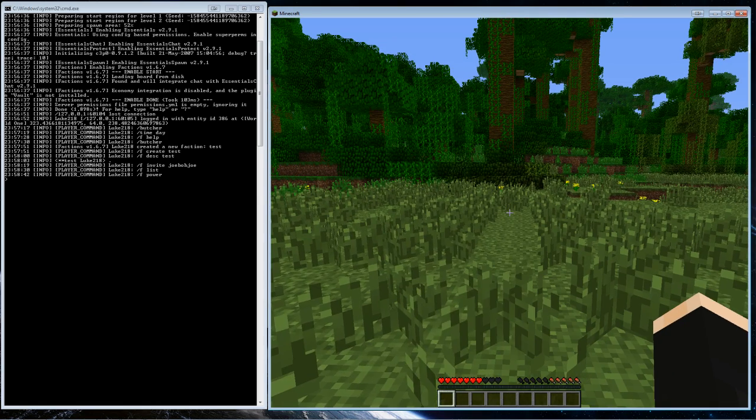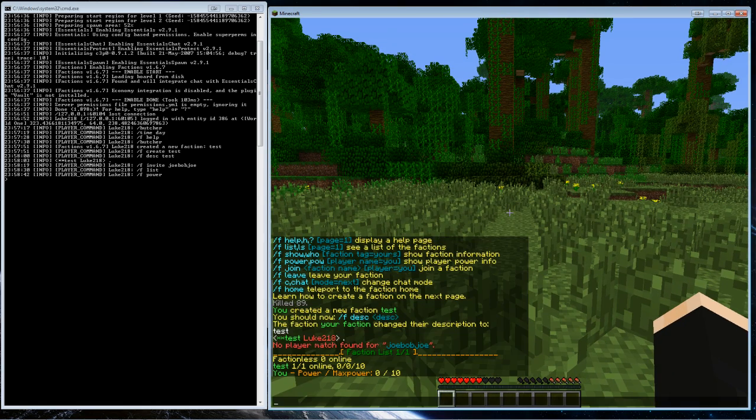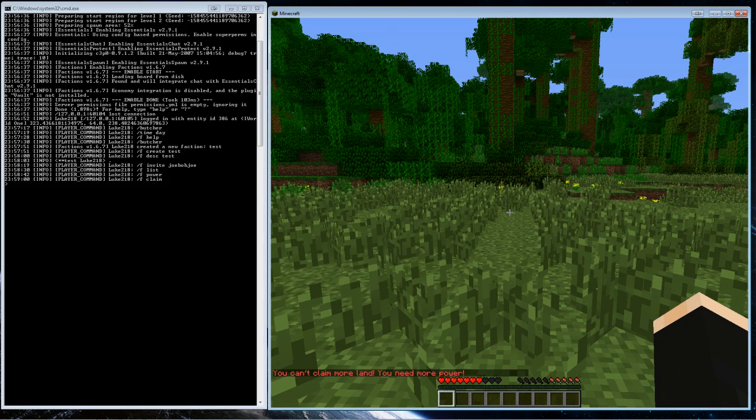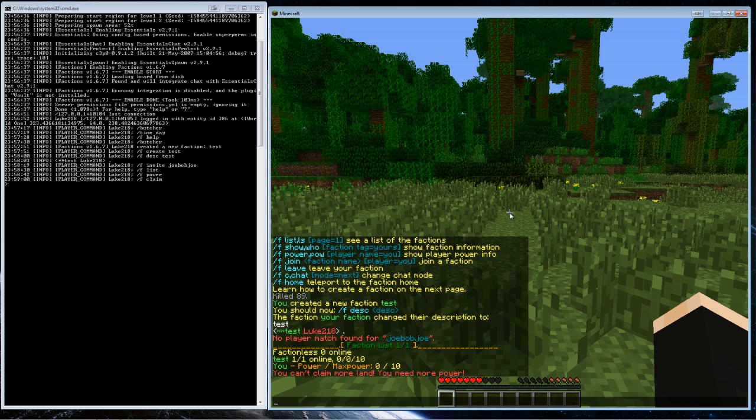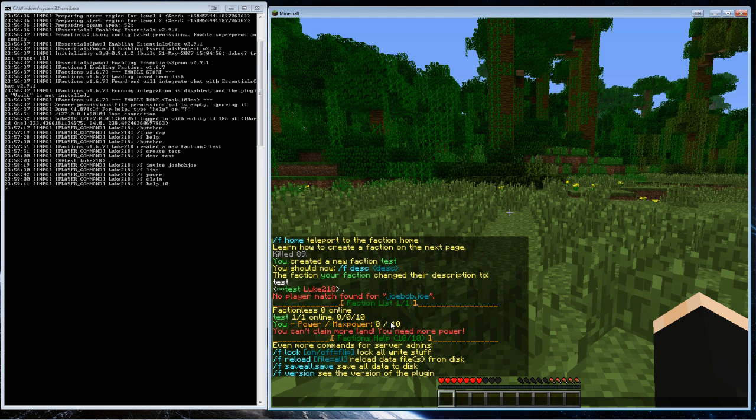When you have land claimed, people can't destroy it. So let's try to claim something. Slash f claim. I can't claim yet, so I guess I'll have to generate power. But since I'm an operator I can actually set powers. Slash f...